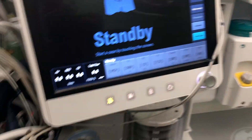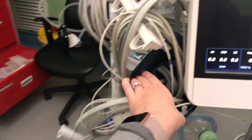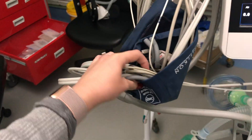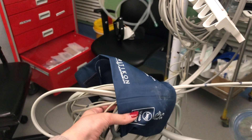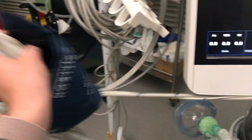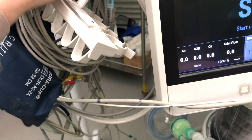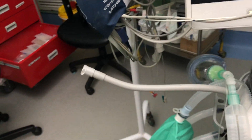Certain things must connect from the anesthetic machine to the patient. This includes all monitoring equipment — the basics being your ECG, pulse oximeter, and blood pressure — all of which connect to the patient.